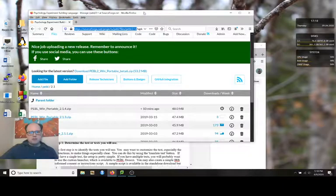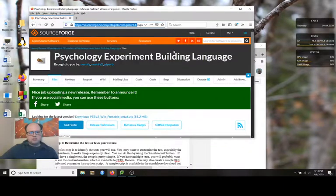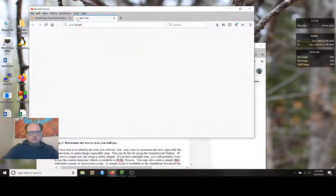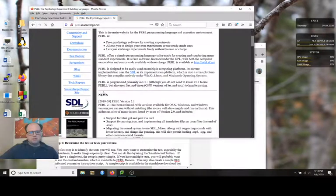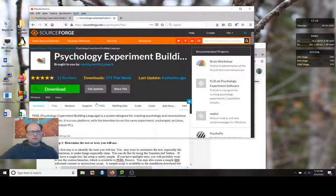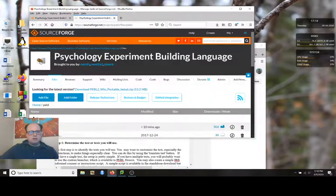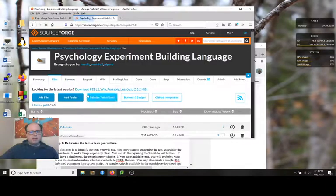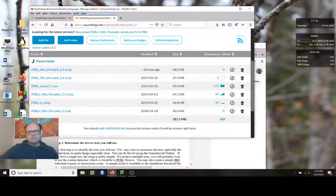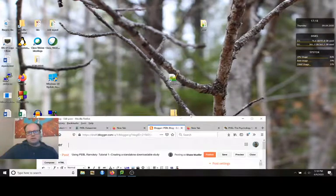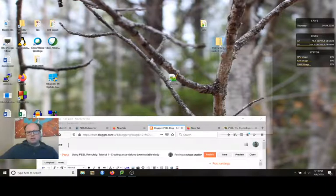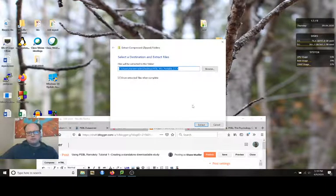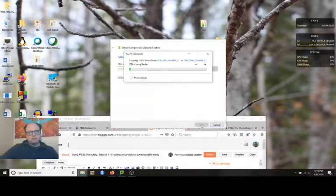If you go to the Pebble website at pebble.sourceforge.net, you can go to the project page. Here's the main website, go to the source forge project site, go to files, pebble, pebble 2.1, and download 2.1.4. So that will download to your download directory that you can then move to somewhere like your desktop, the zip folder. I'm going to extract this onto my desktop. And it'll take a couple minutes. There's a couple thousand files.